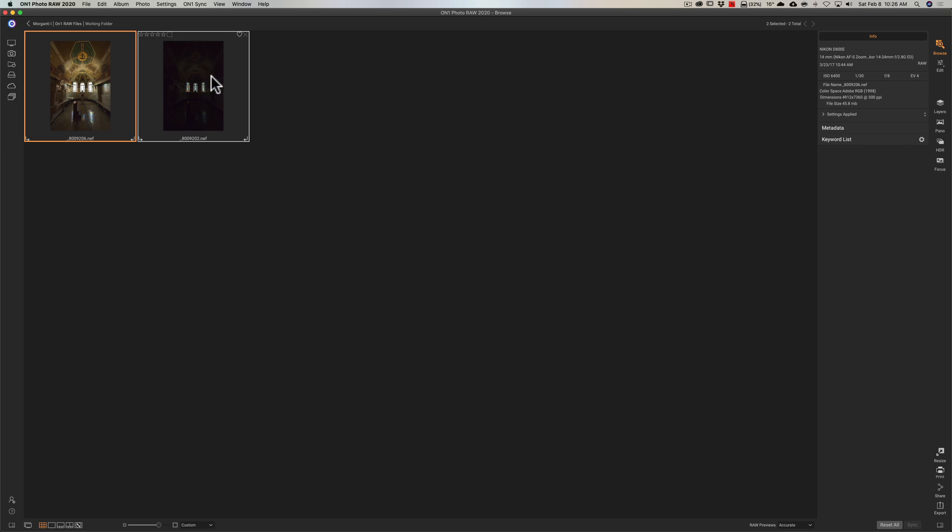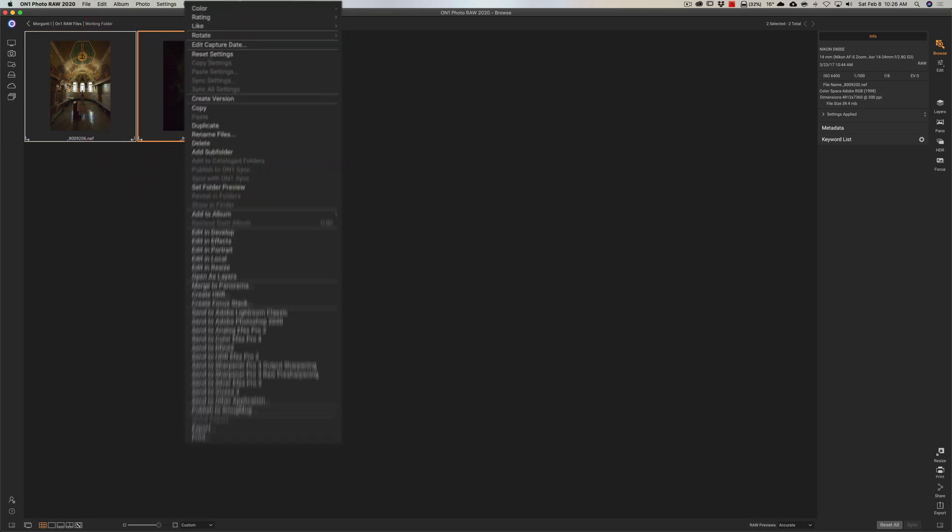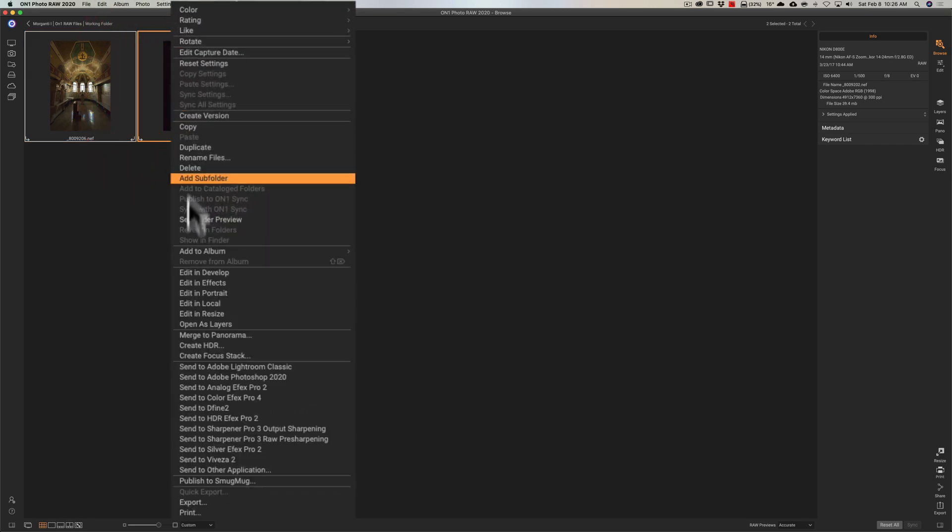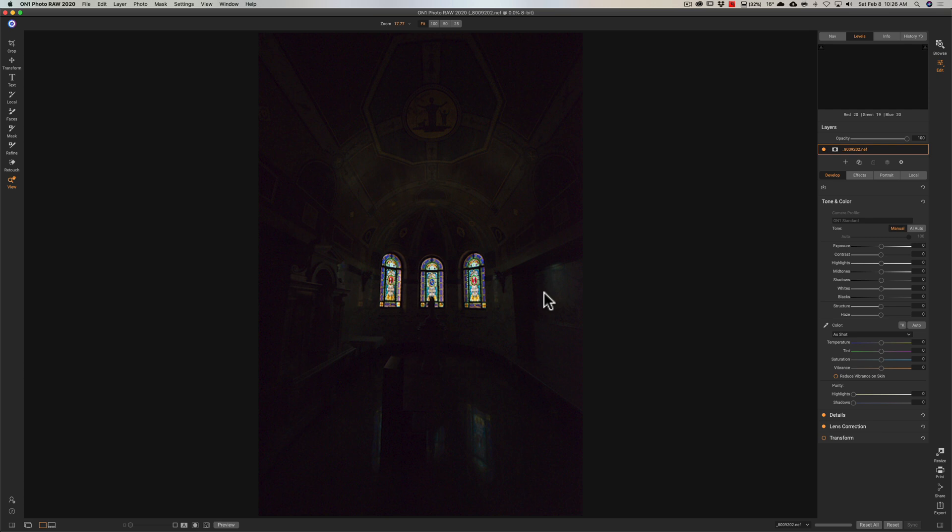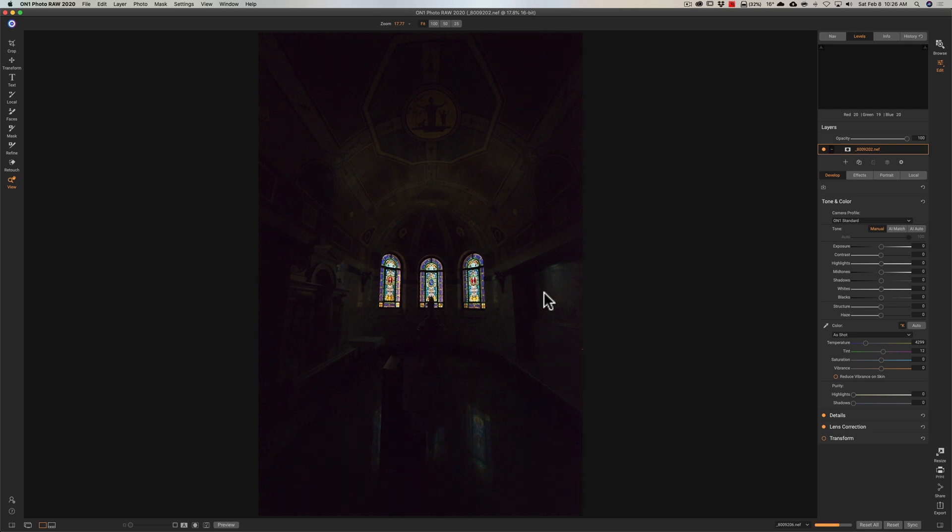I'm going to right-click on either of them, and I'm going to go down to Open as Layers. This little warning will come up telling me it's going to open them up as layers, which is exactly what I want it to do. Click OK. And then On One will open them in the Edit Panel, Develop Module, one image on top of the other.